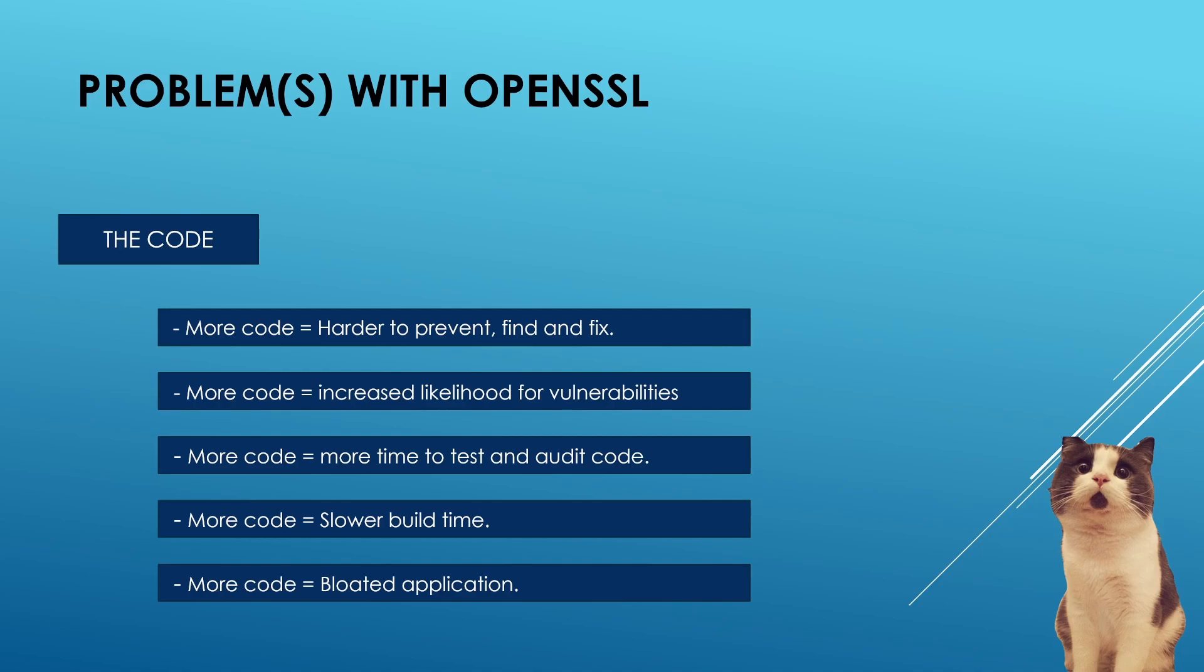Now OpenSSL is a big project and it has at least half a million lines of code. Those who are from development background may already know that the more code you have in your program, the harder it becomes to troubleshoot or fix problems with it. Depending on the type of bugs found in the code, the effort to fix that code will also increase.